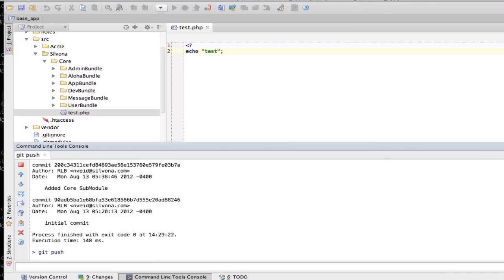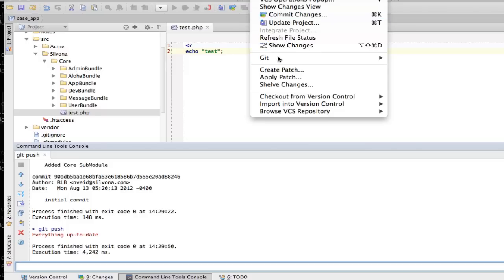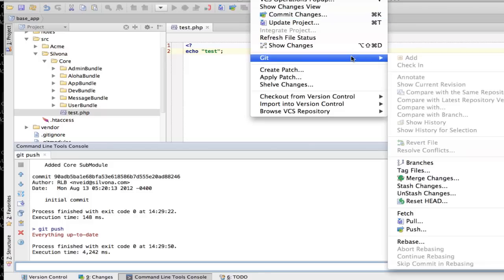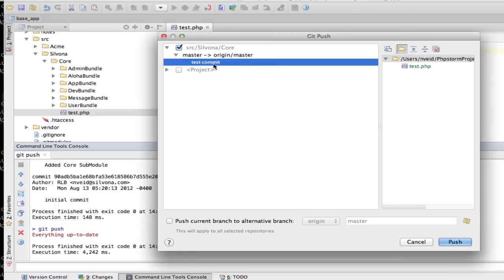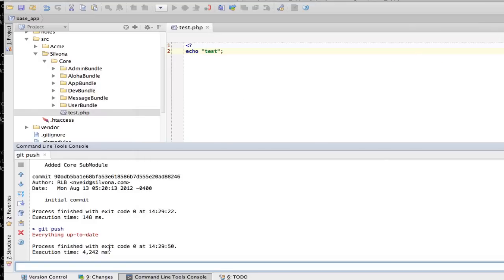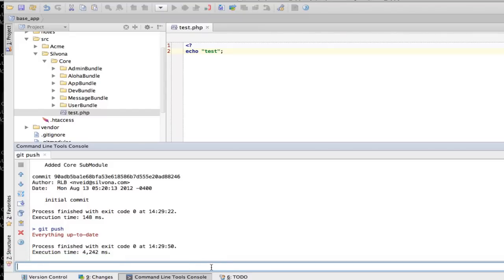Git push — go ahead and push this. Do we have anything else we need to push? Yes, we do — that's our submodule. Go ahead and push that. That's been pushed, and that's all peachy.